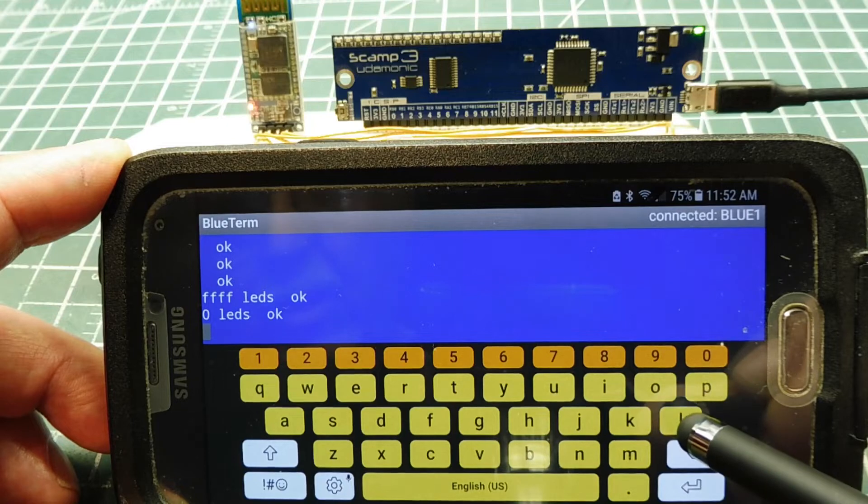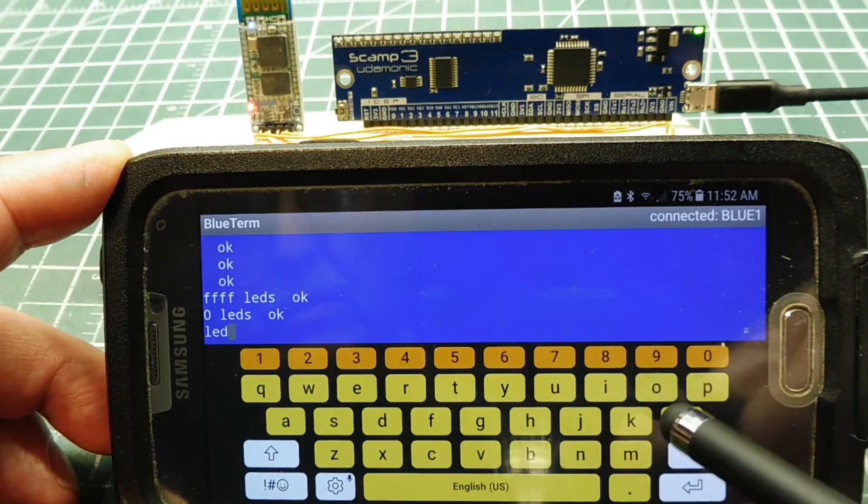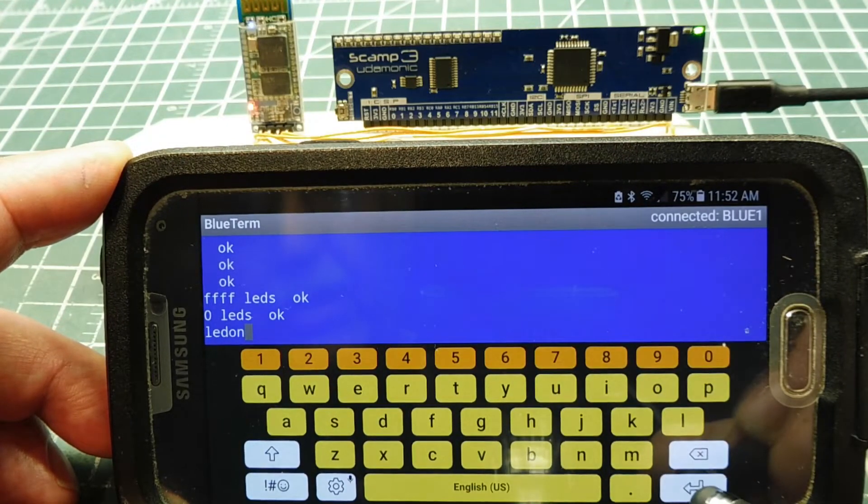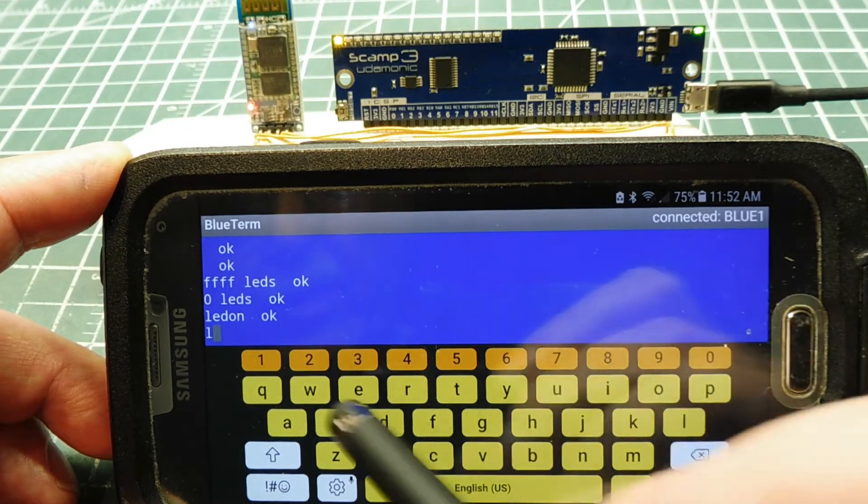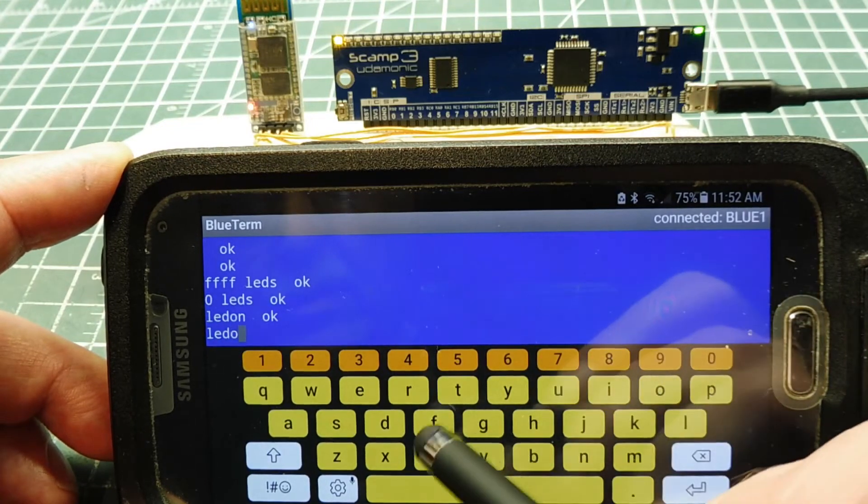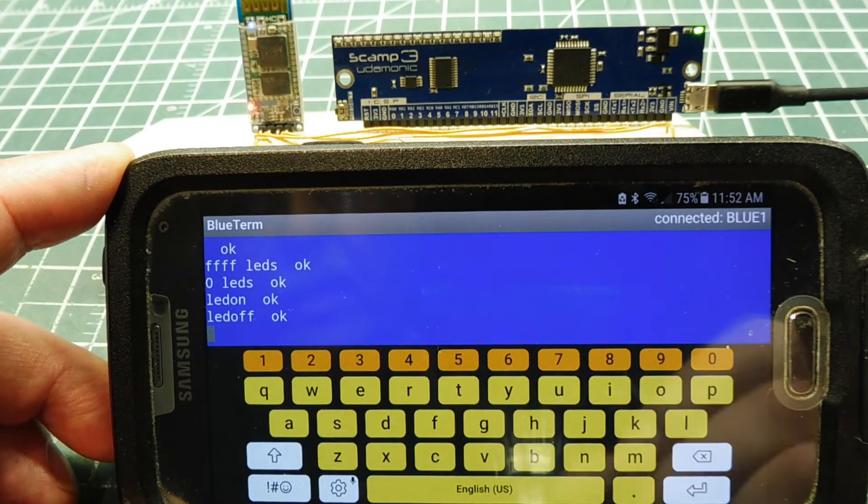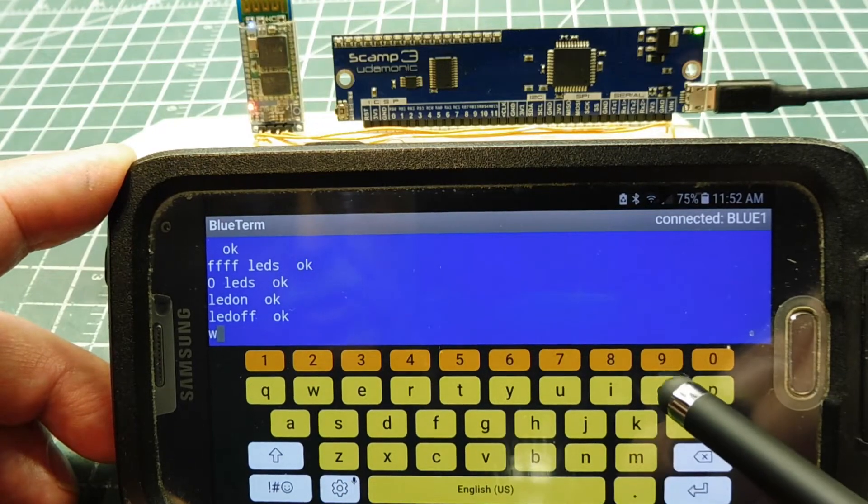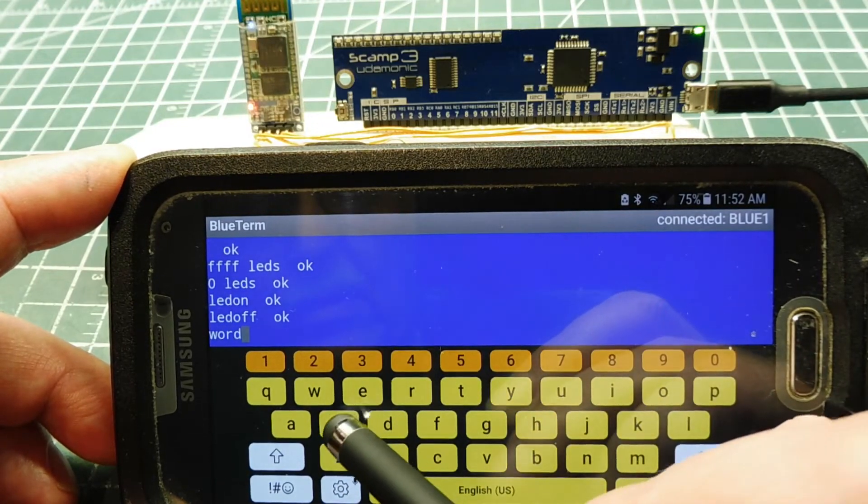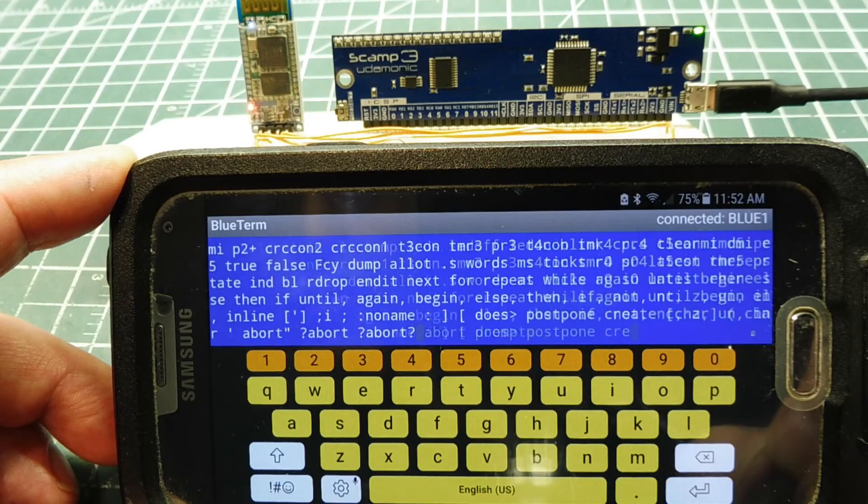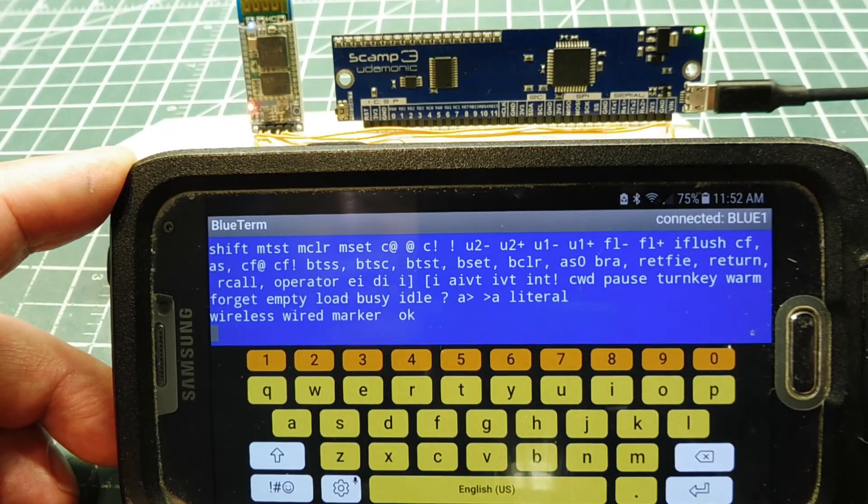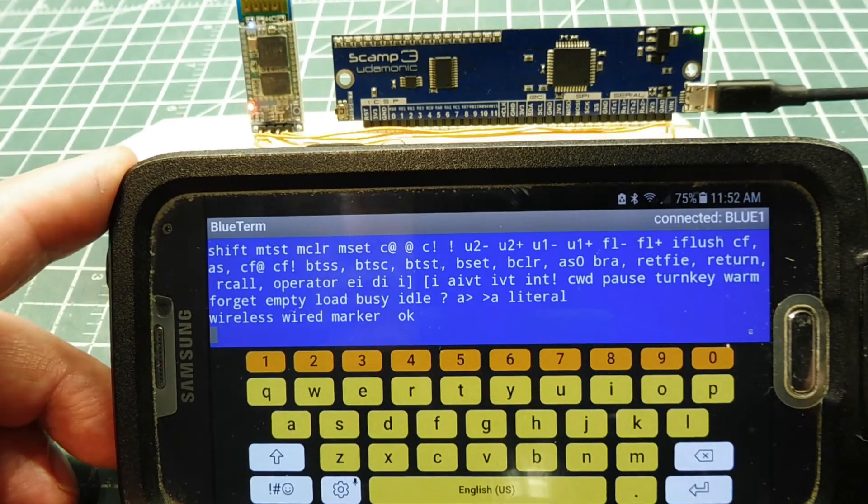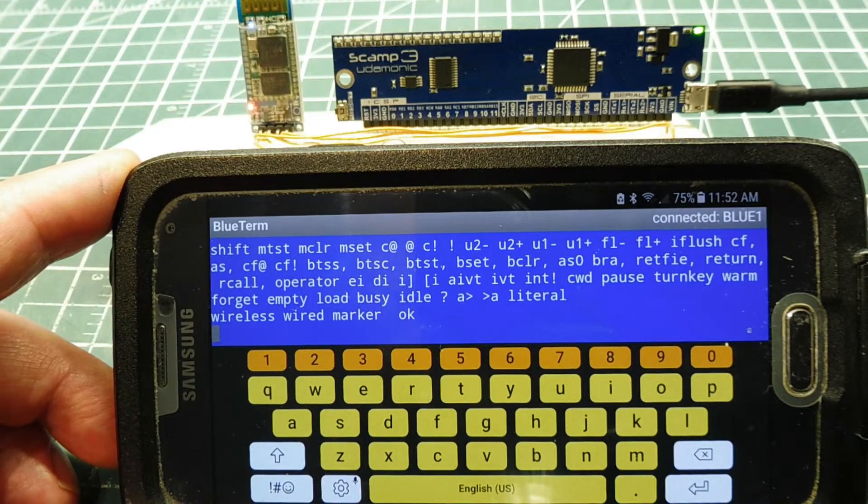I can go LED on. It turns on the LED on the very left. I can go LED off. Turn it off. I can do words. We can look at all the words in the dictionary. There's all my words.